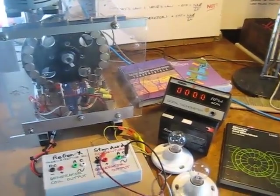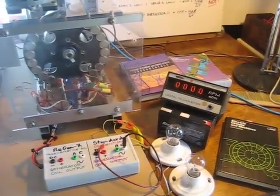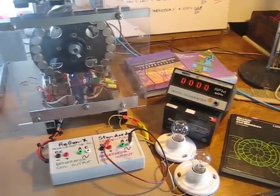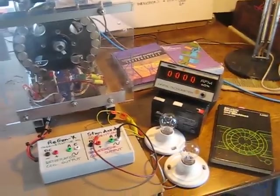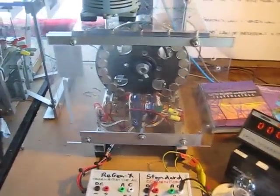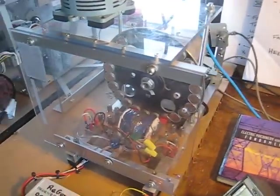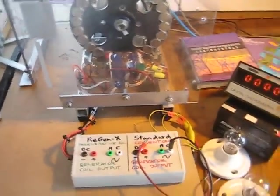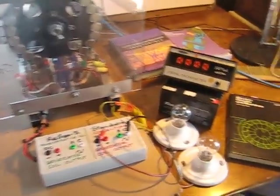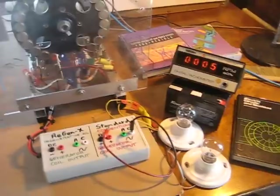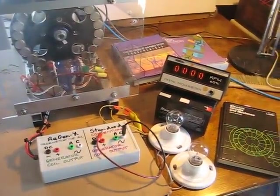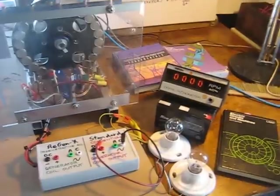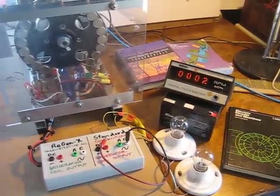Welcome to the Potential Difference Regenerative Acceleration video series. What we're going to be demonstrating in this video is a regenerative acceleration generator that delivers electric power to two loads in the absence of Lenz's Law and in the absence of the Law of Conservation of Energy.